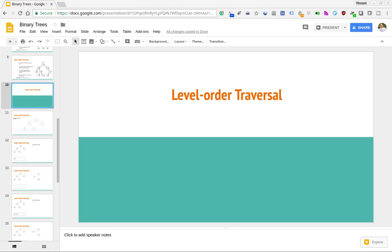In this video we're going to be continuing on with binary trees, and we're going to be taking a look at how to traverse the tree in a level order fashion.